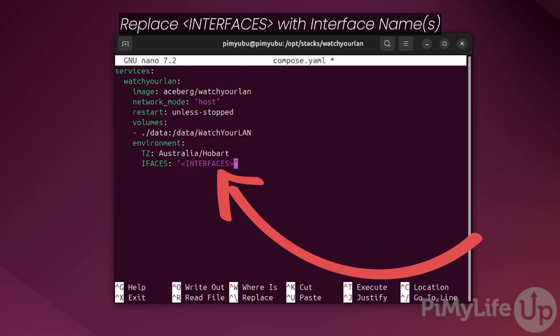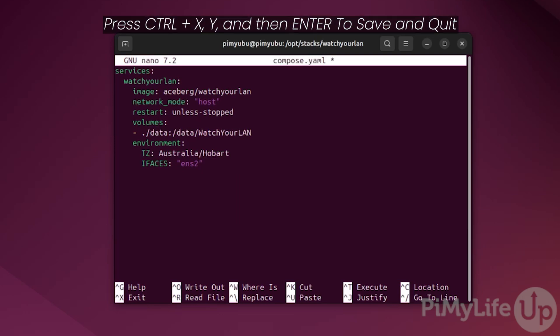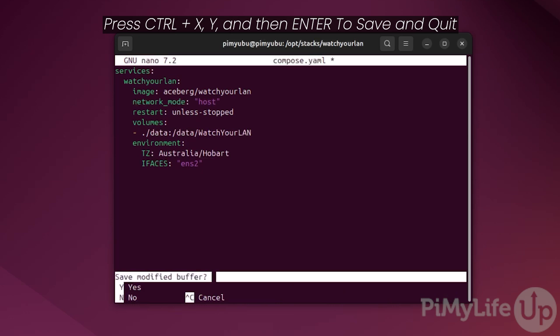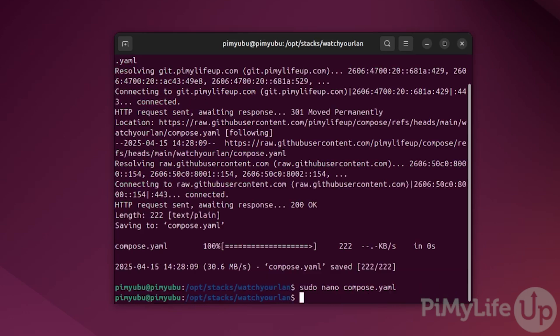Next we must tell the watch your LAN docker container what network interfaces we want it to monitor. We do this by replacing the interfaces placeholder with the name of the network interfaces that you got earlier. For our example, we would set ours to ENS2. If you want to monitor multiple network interfaces, all you need to do is add a space and then type in the additional name, for example eth0. As we don't have multiple interfaces to monitor, we'll just be leaving it as ENS2. Now save and quit by pressing Control+X, then Y, and then Enter.